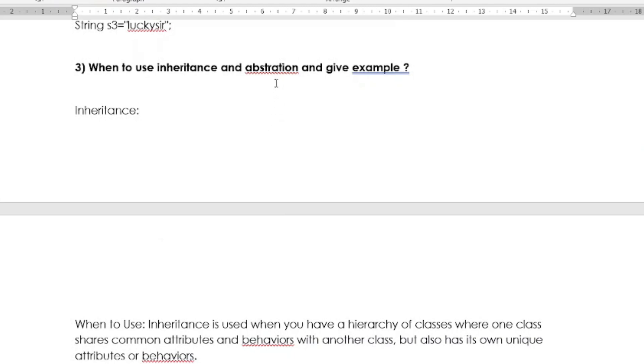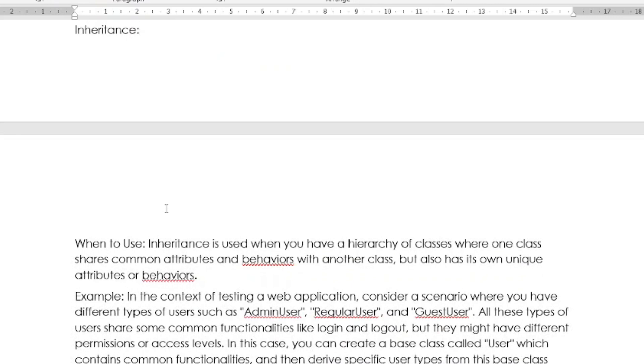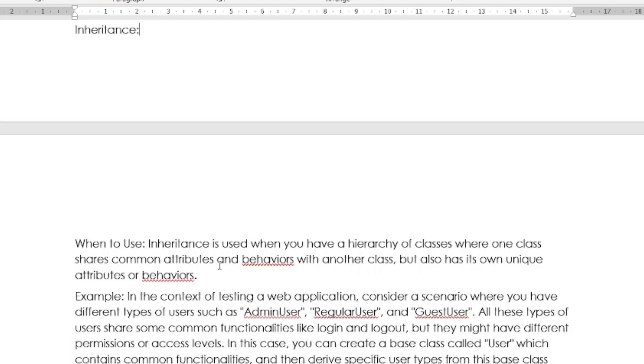The next question is: When to use inheritance and abstraction, and give me some example where you are using inheritance and abstraction concept in your project. Can you explain in your testing environment? Inheritance is used when you have a hierarchy of classes where one class shares the common attributes and behaviors with another class but also has its own unique attributes or behaviors. For example, you can explain with an example: In the context of testing web applications, consider a scenario where you have different types of users such as admin user, regular user, and guest user. All these types of users share some common functionalities like login and logout, but they might have different permissions or access levels. In this case, you can create a base class called User which contains common functionalities and then derive specific user types from this base class using inheritance.